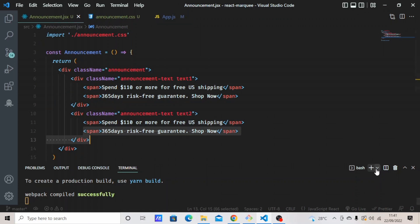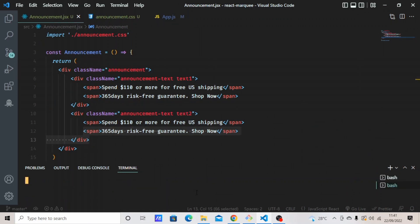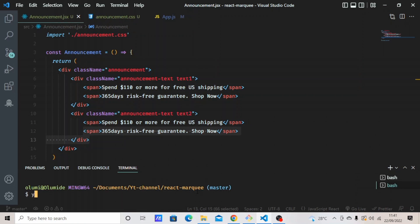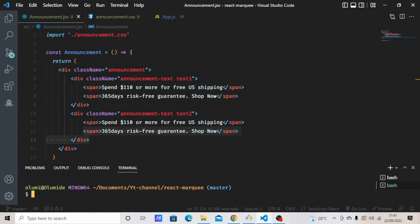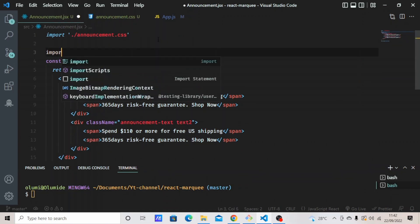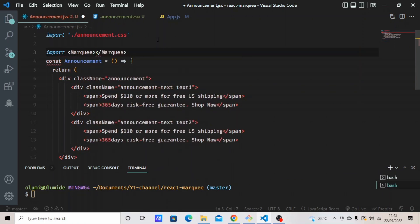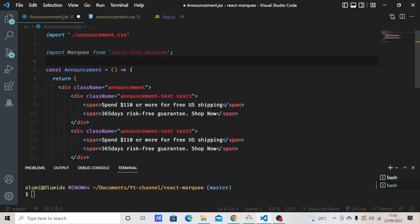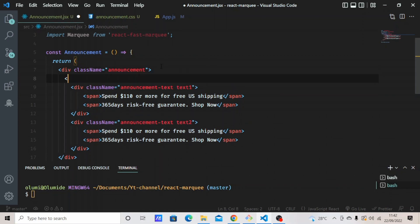To add the animation, open your terminal with Ctrl+J. You're going to install the package — you can use npm install or yarn add. I prefer yarn add. Add 'react-fast-marquee'. After installing the dependency, we'll use it for the animation. I've already installed mine, so I'll continue. Now import Marquee from 'react-fast-marquee'.